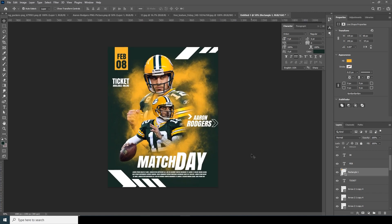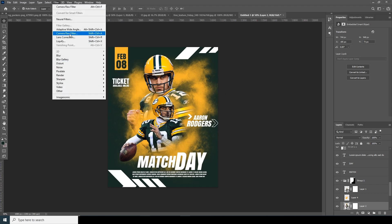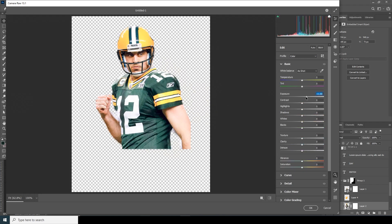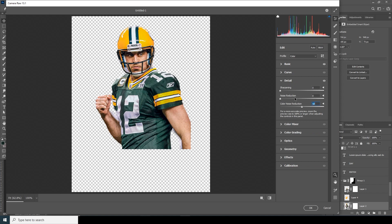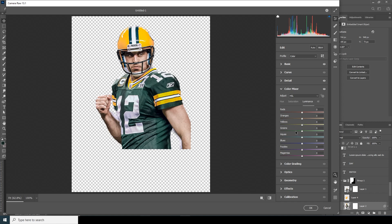Now let's do some color correction. Select this layer, go to Filter, then Camera Raw Filter. In the Basic tab: increase exposure a little, drop highlights, increase shadows, increase clarity and texture. Go to Detail and increase color noise reduction. In Color Mixer, drop down the hue a little, then go to green and yellow — increase saturation. Go to Luminance and drop down the luminance.